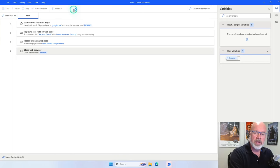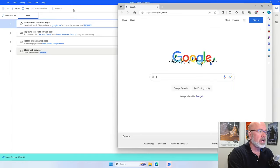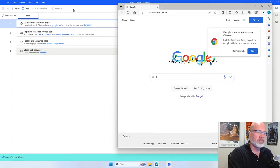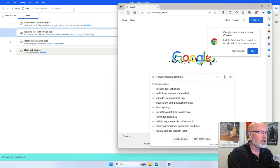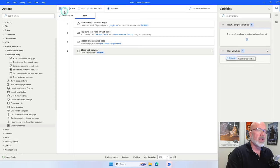Now let's run the full flow. What should happen is: it opens up the web browser, types in a search term, clicks the button to invoke the search, and then closes the browser. And there we go — it's completed.